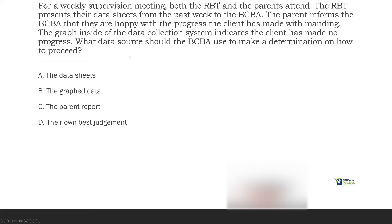In order to choose a data source, we need to identify what our data sources are. First data source: the RBT presents data sheets from the past week — raw ungraphed data. Second data source: the parent informs the BCBA they're happy with the progress — an anecdotal indirect report. Third data source: the graph inside the data collection system saying the client has made no progress. Which data source is going to be best — most objective and most empirical? It's going to be the graph inside the data collection system.